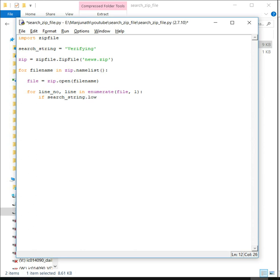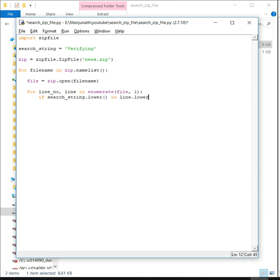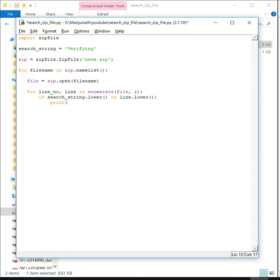Let's make this a case insensitive search, so I'm converting the text into lower. Let me print the matching line now.